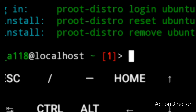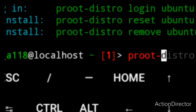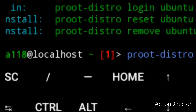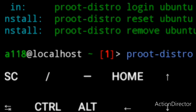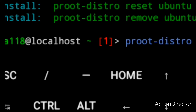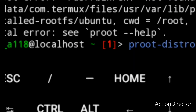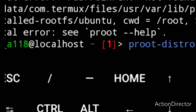So we are going to log in by entering the command proot-distro login ubuntu and press enter. As you can see, there is some error, so I need to reinstall by entering the command proot-distro reset.